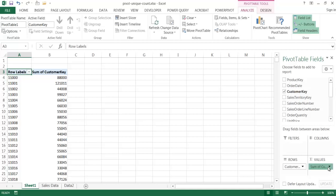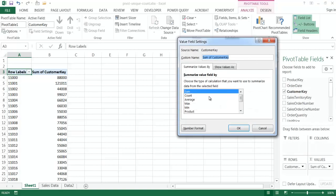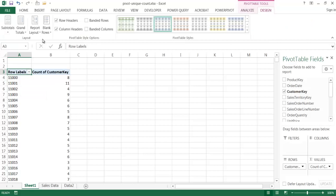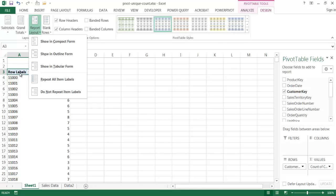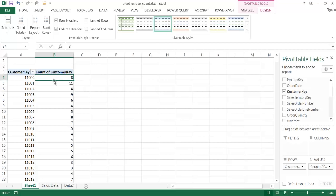If I do a count of the customer keys, it will give me a count of how many times that particular customer key shows up. Right now the pivot table is in a compact format. I kind of like to see the tabular format so the fields show up. If I show it in tabular form, you can see the fields now. So customer key 11,000 is basically a unique customer. This customer shows up eight times — basically this customer made eight purchases out of that data set.